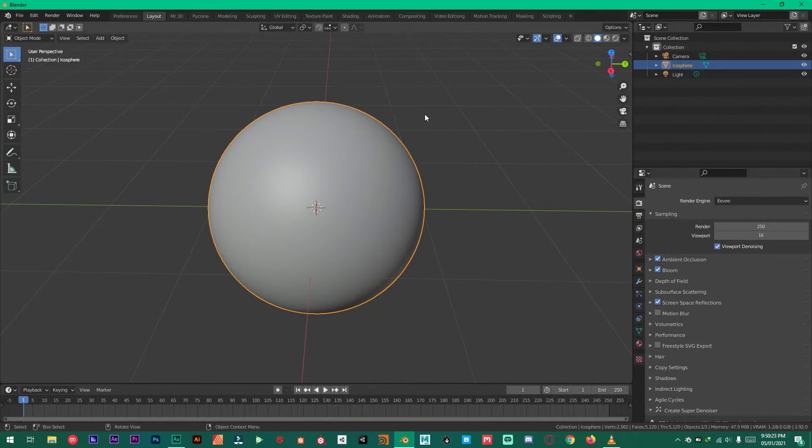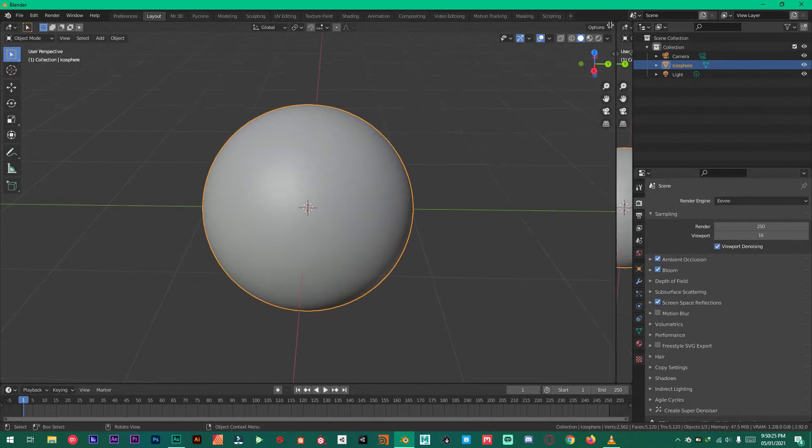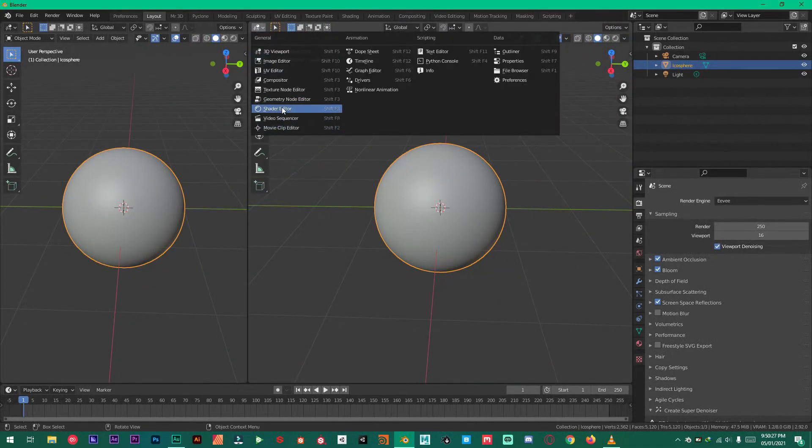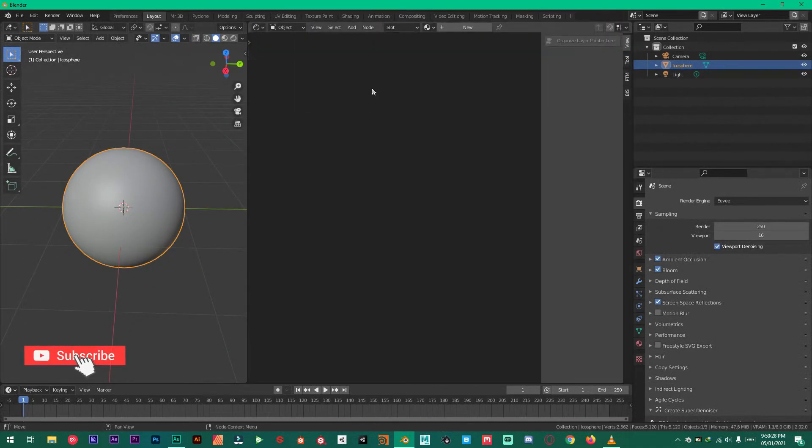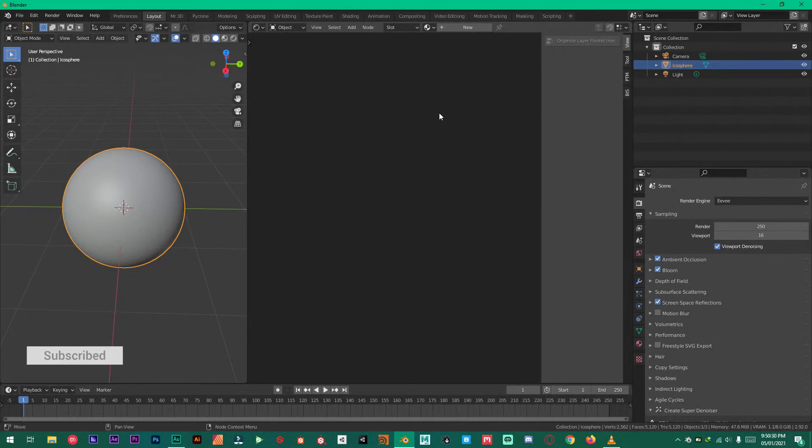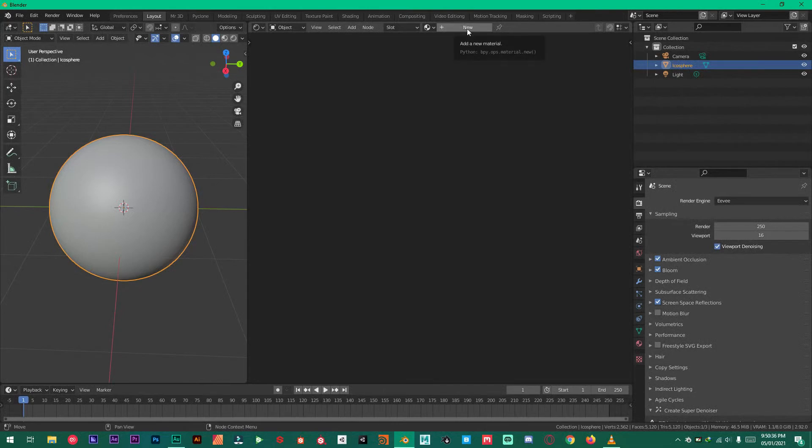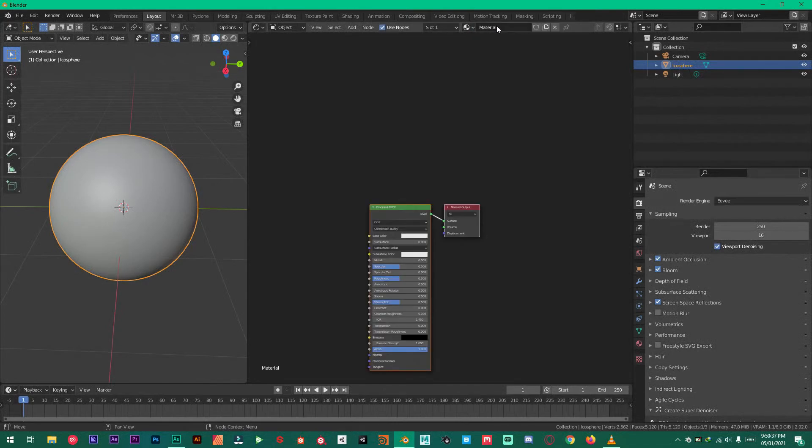Let's split the window. Go into the shader editor and this is where all the magic happens. Select your icosphere and then press new sun.